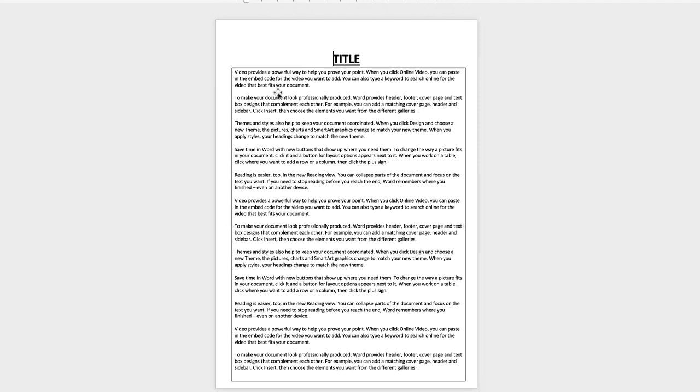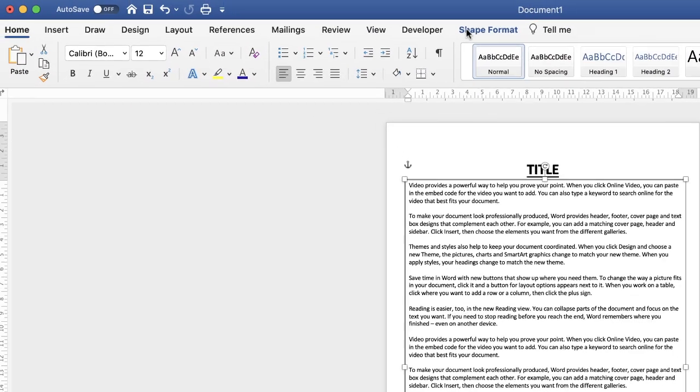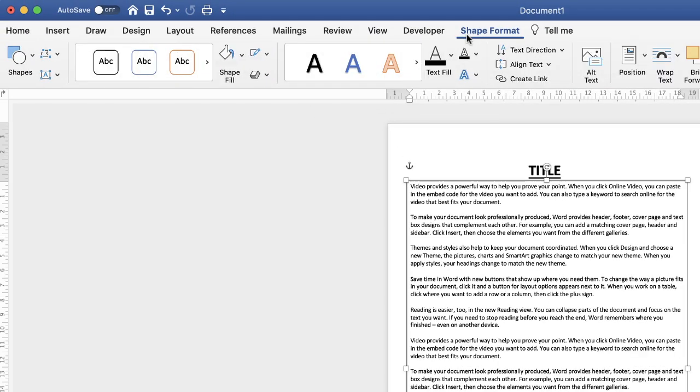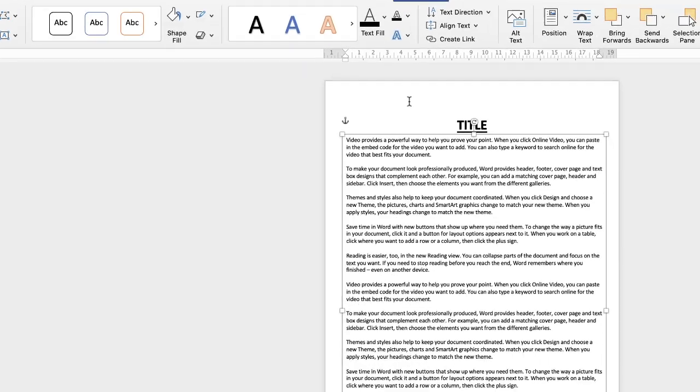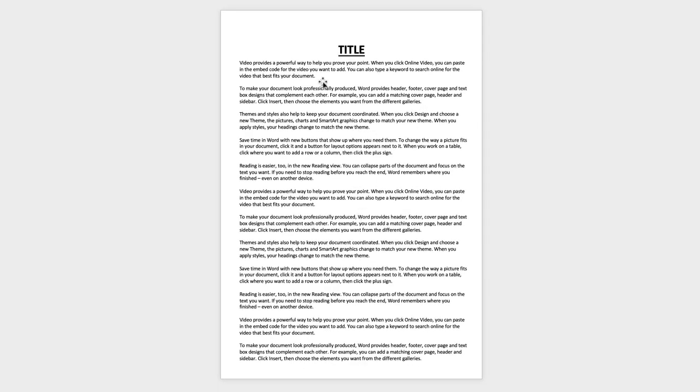To get rid of the border all you need to do is click on the text box, go up to Shape Format, go up to this icon here, click on the drop-down and select No Outline, and then you'll just be left with the text.